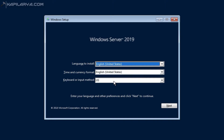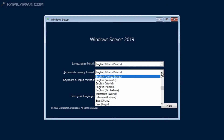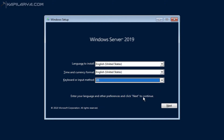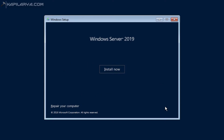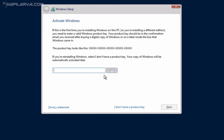Here I can make a few selections like language, time and currency, and keyboard layout, and then I click on the Next button. I then click Install Now to launch the actual setup wizard. After that, I'm asked to enter a product key, but I will do the activation part later.